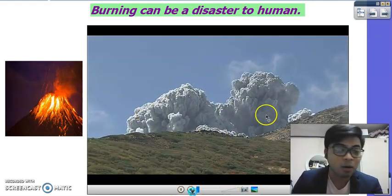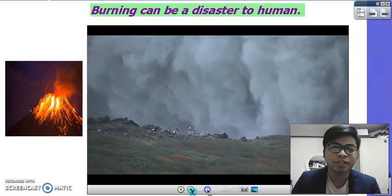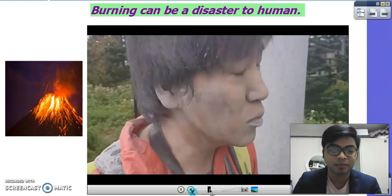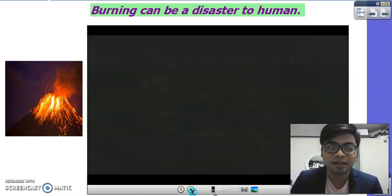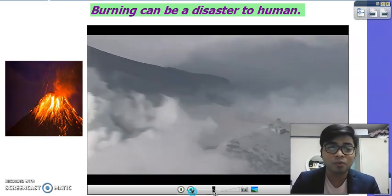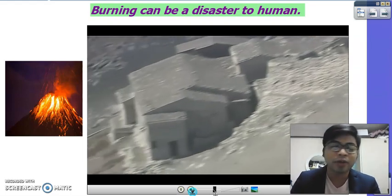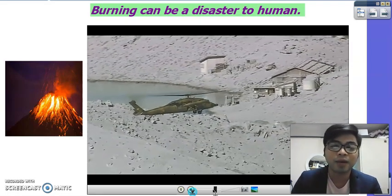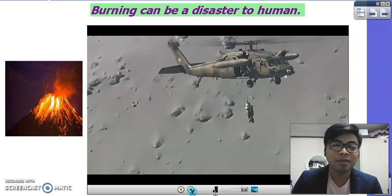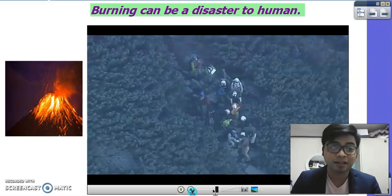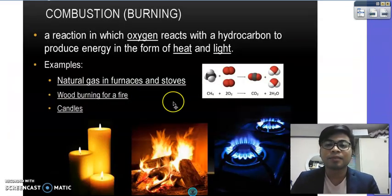Burning can be a disaster to humans — one example is burning near volcanoes, which can have a disastrous effect. When we reach the topic of chemical reactions, we'll talk more about what happens to the environment when a volcanic eruption occurs, because chemical reactions take place when volcanoes erupt.